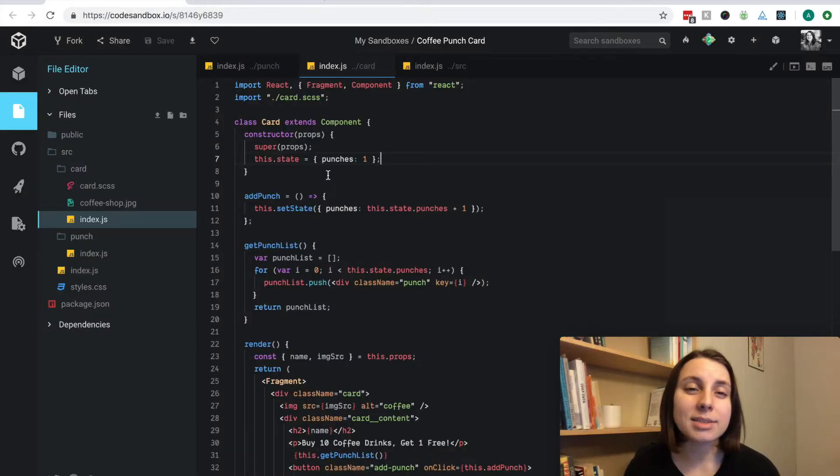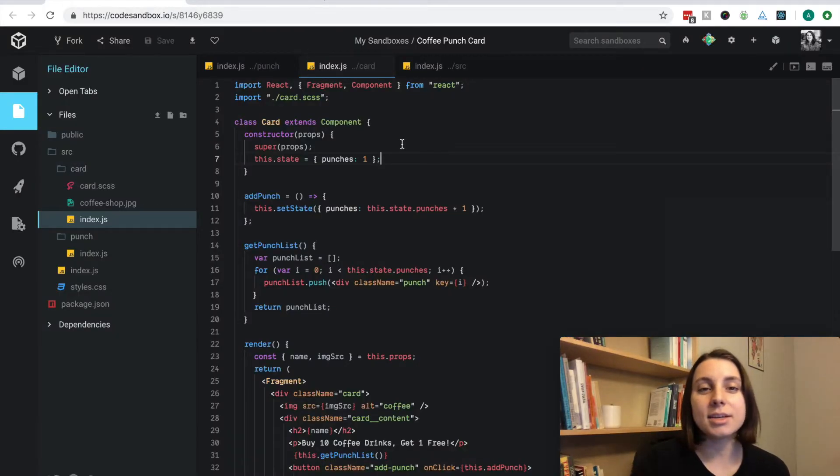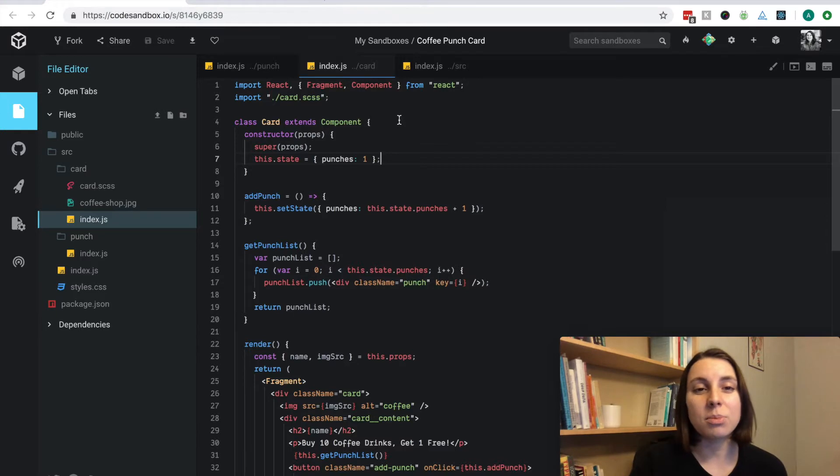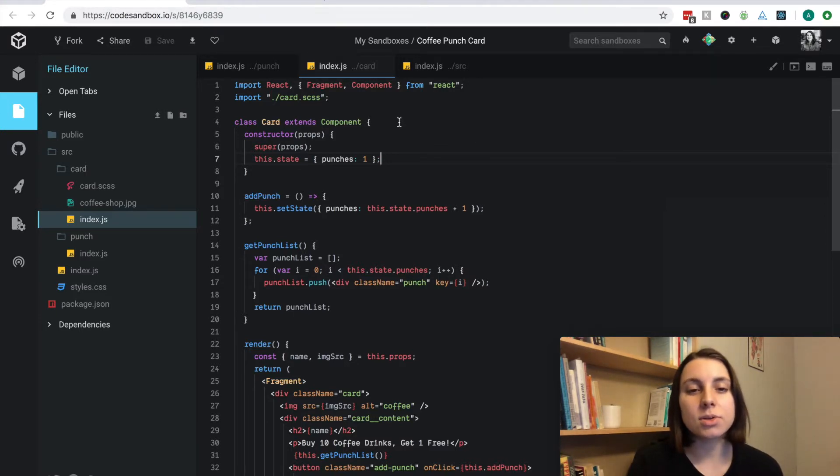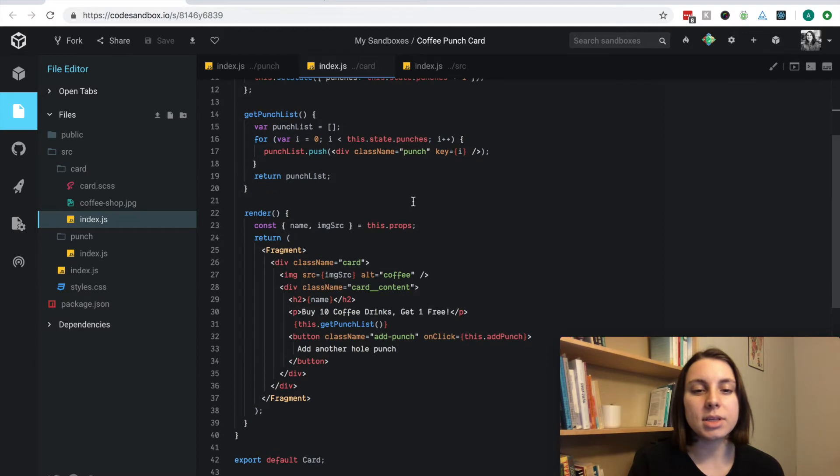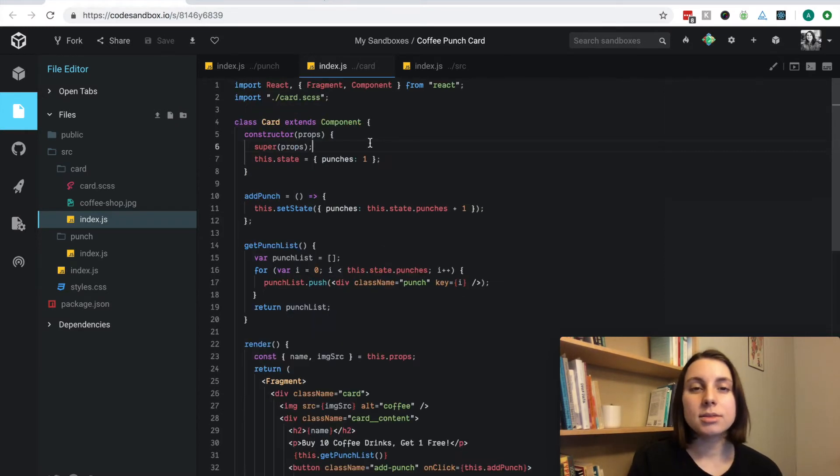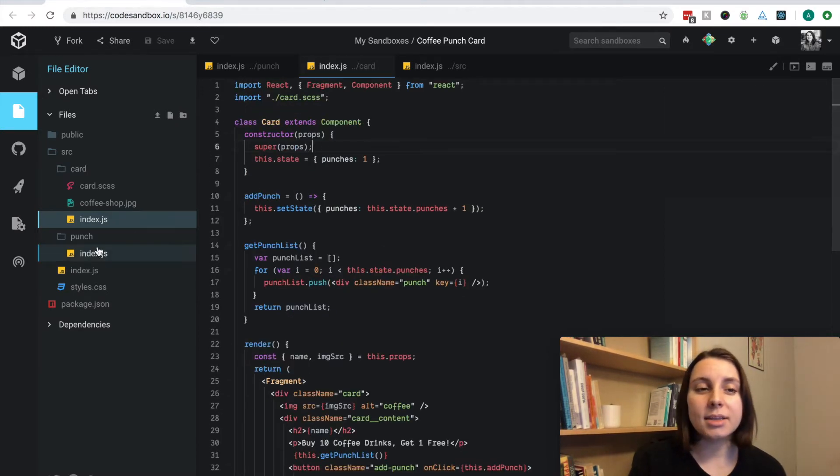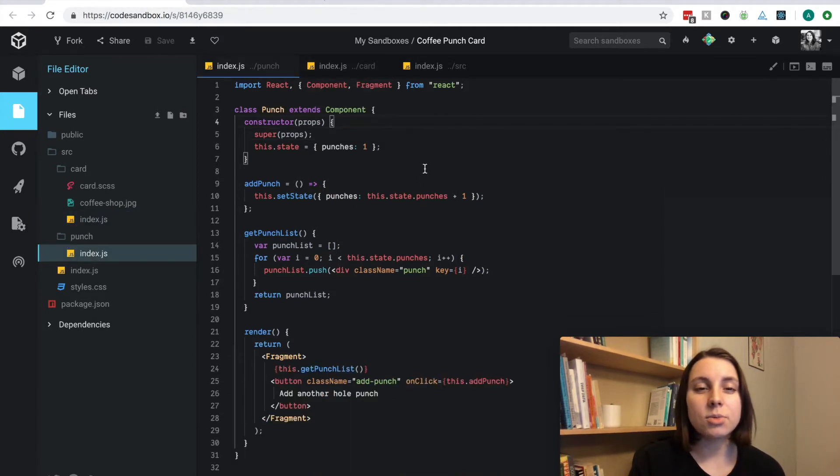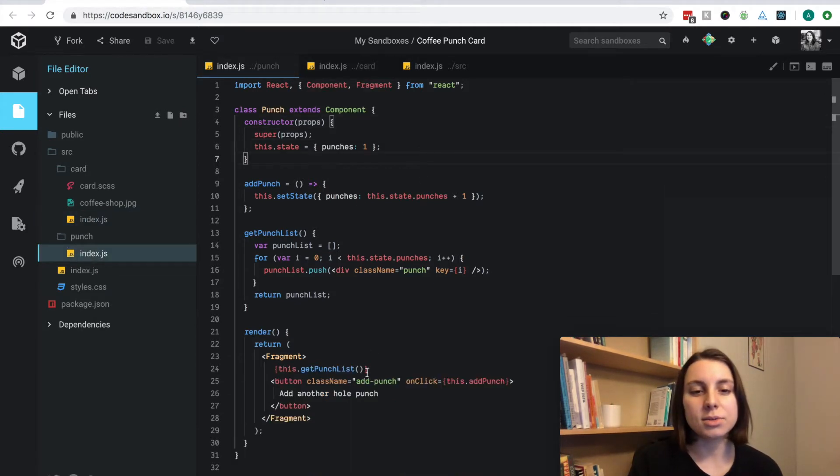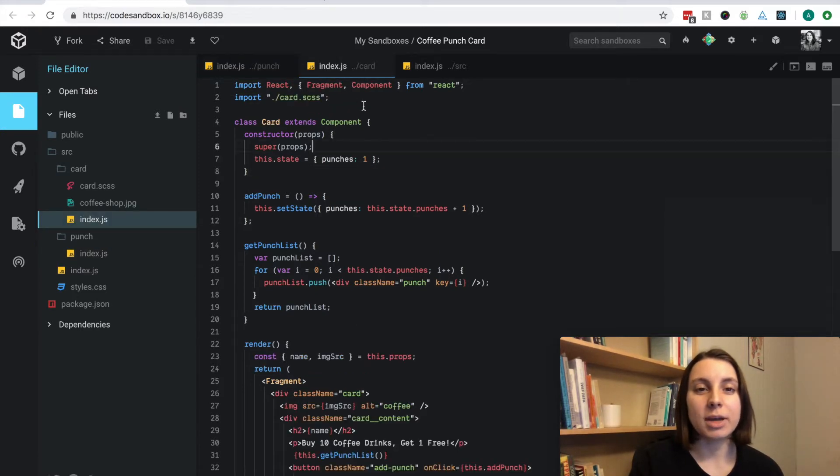In my code sandbox text editor, I have the index file for the card component, which includes the state for the punches. It also includes the button that I was using to add another hole punch. I already went ahead and created the punch component here, which includes the state and it includes the button to add more punches, and I'm going to go add that to my card component here.